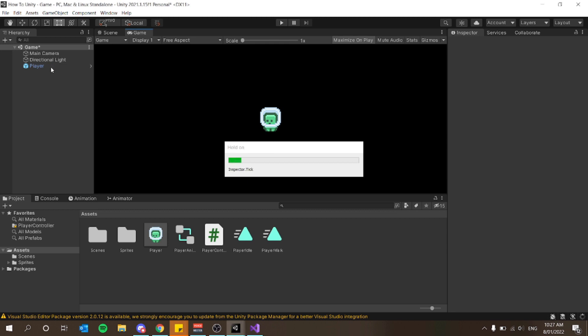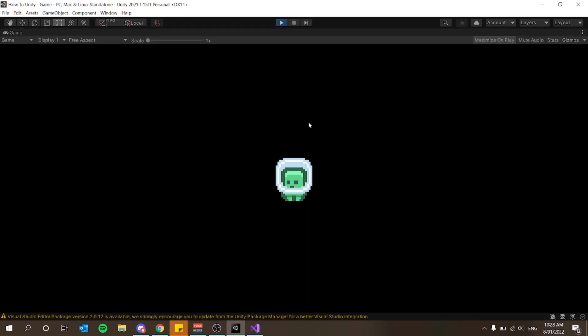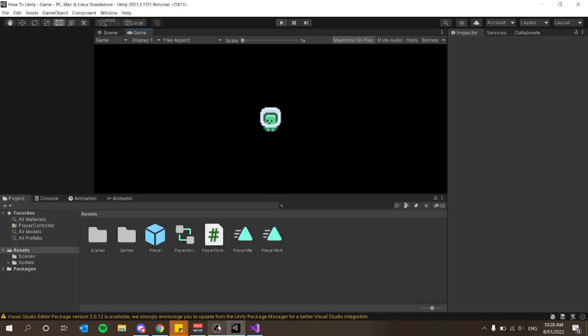With that line added, our player should face the correct direction as well as animate — though he won't move just yet. I'll save and press play. Now pressing A animates him and pressing D turns him the other way and still animates. We just need to add actual movement.